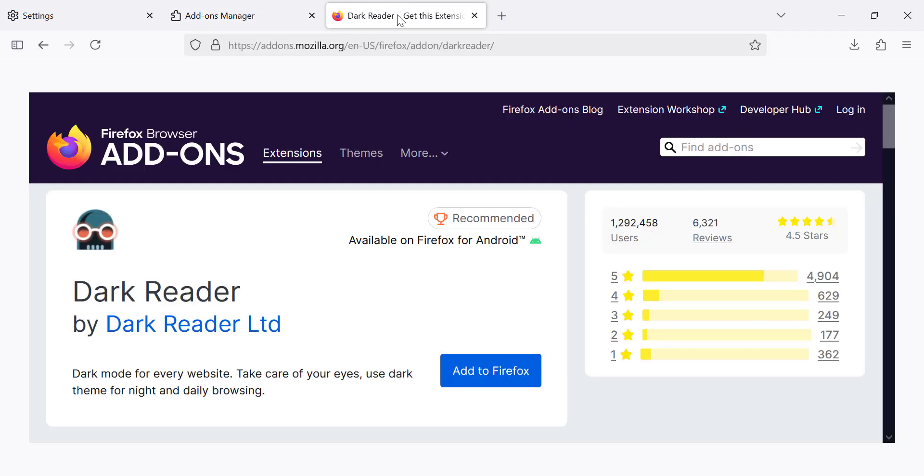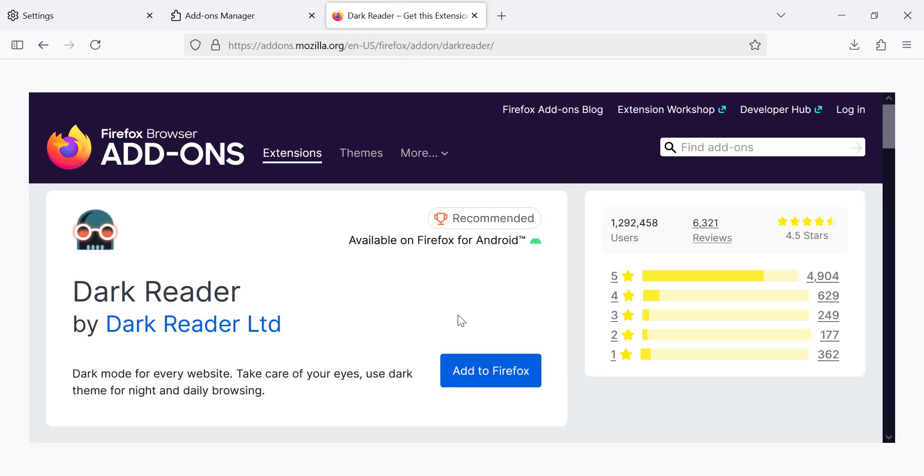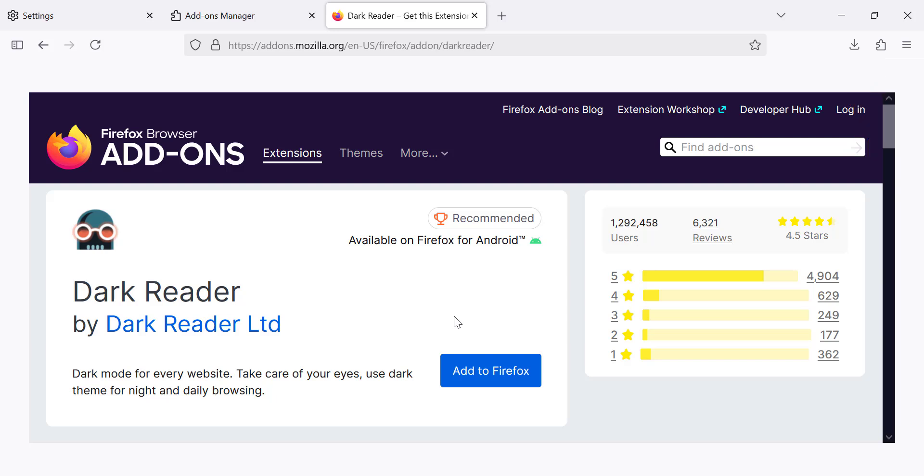you'll see the DarkReader icon appear in the toolbar at the top right of your browser. With this enabled, DarkReader will apply a dark theme to every website you visit,